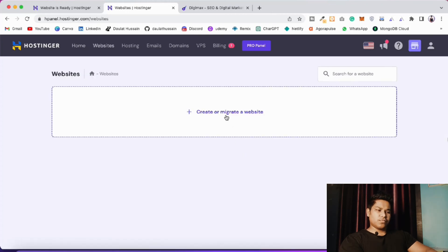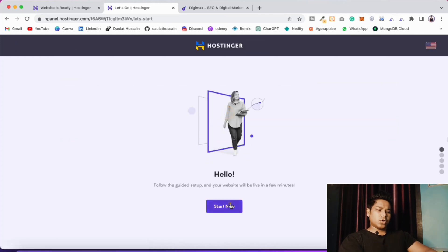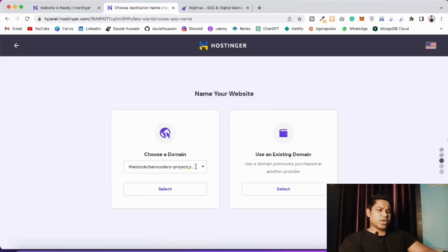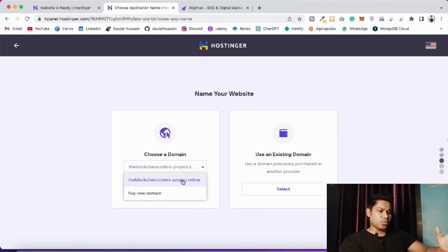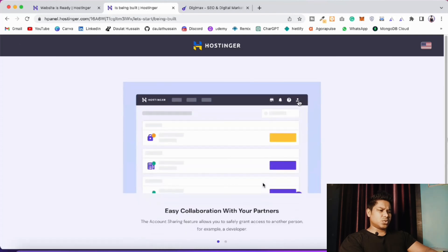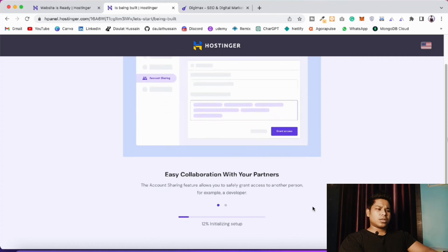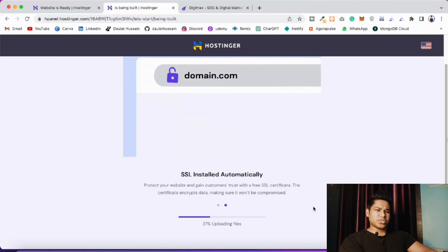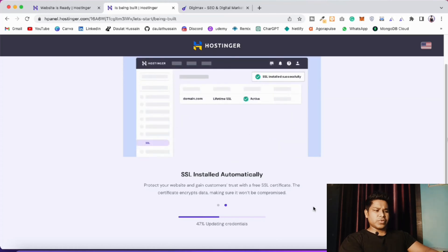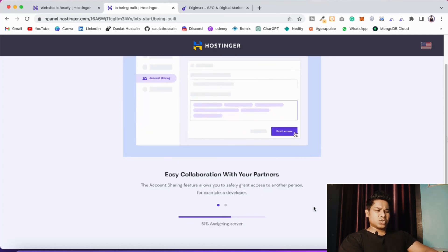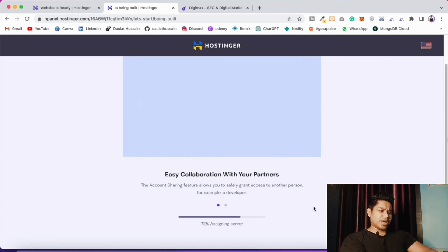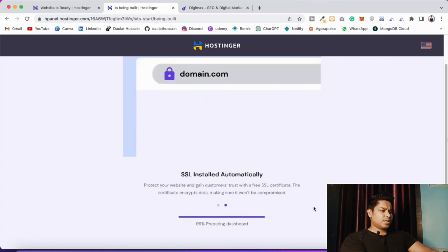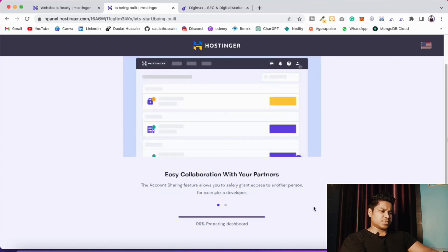Once you purchase hosting, click on Manage to reach the control panel. To create a website, click 'Start Now,' skip the wizard, then select your domain. Click 'Setup Finish' and it will take a few minutes to install the SSL certificate and set up your file manager for uploading files. It generally takes two to three minutes.